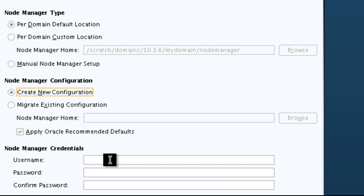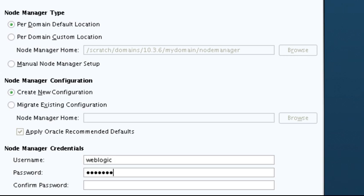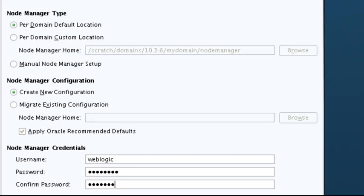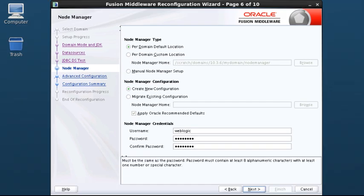Next, I enter the node manager credentials, then click Next.